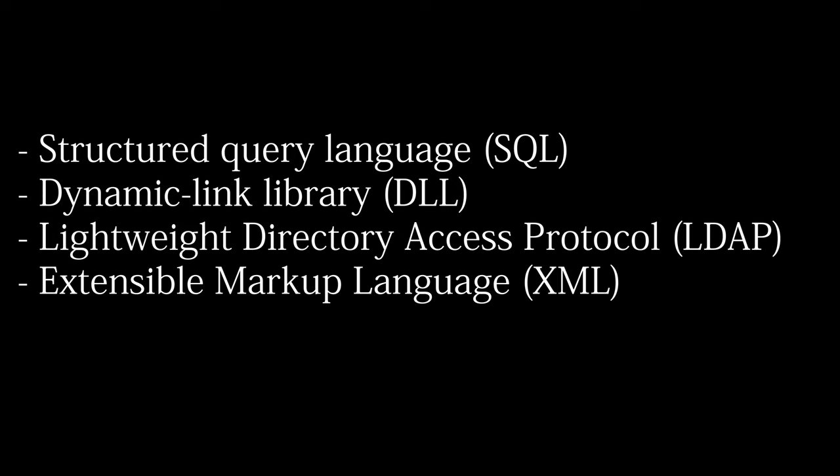There are four injection attacks you should know for the Security Plus exam besides cross-site scripting: SQL, DLL, LDAP, and XML.